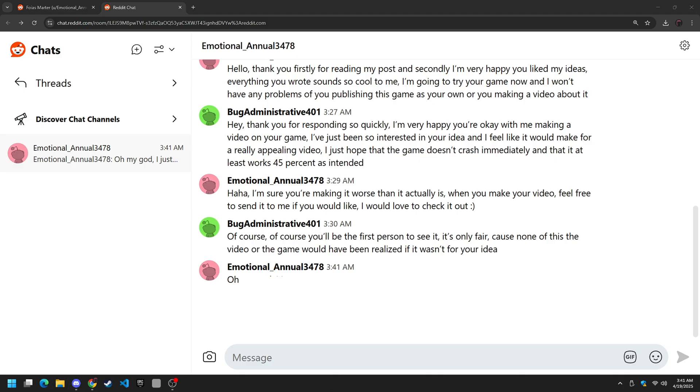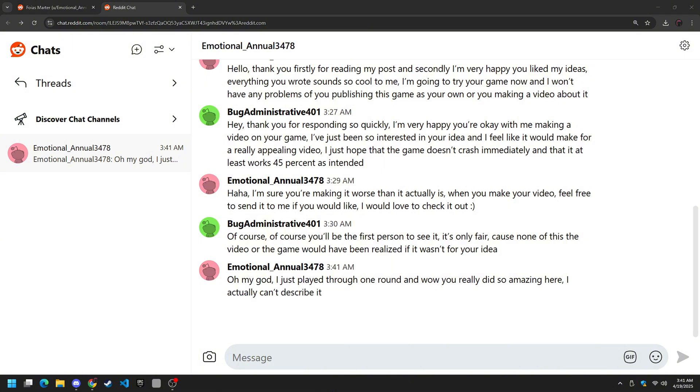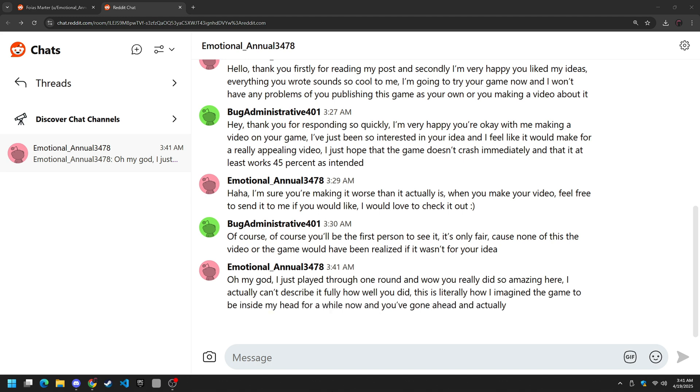Few minutes pass. Oh my god. I just played through one round and wow you really did so amazing here. I actually can't describe it fully how well you did. This is literally how I imagined the game to be inside my head for a while now. And you've gone ahead and actually turned it real. Wow.